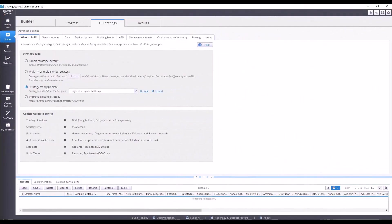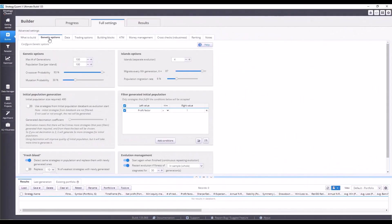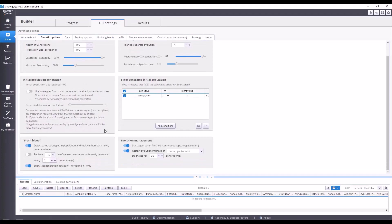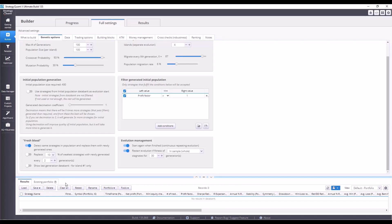The second tab is called genetic options. This is where we set up artificial intelligence to speed up our search for strategies. For now, we can turn off the show last generation databank option, because this will hide the unused databank in the builder tab and everything will be a bit clearer again.